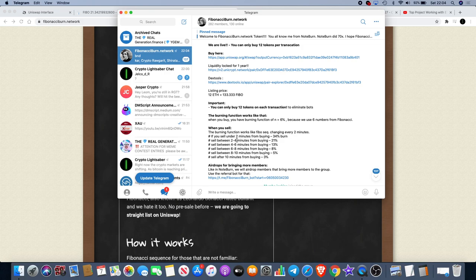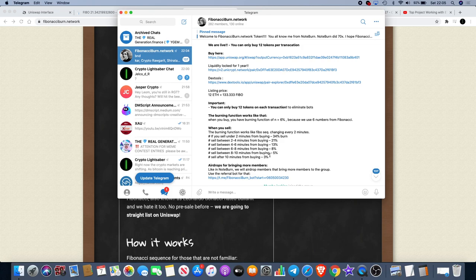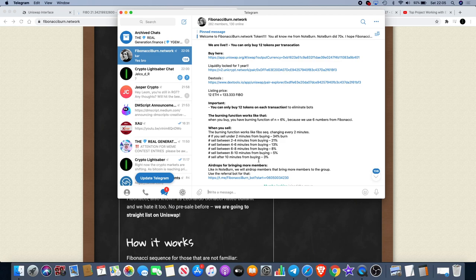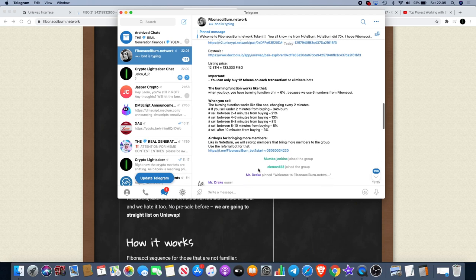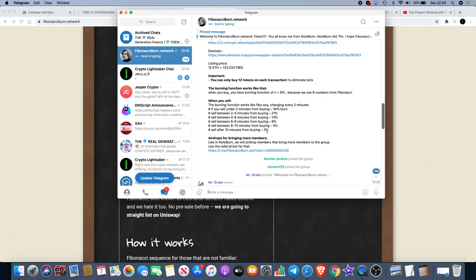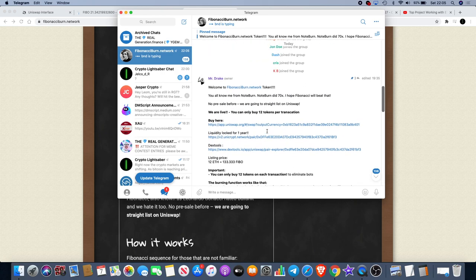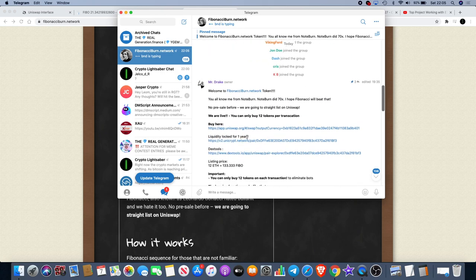When you sell, the burning function works like Fibo sequence changing every two minutes. If you sell under two minutes from buying, 34% burn. Sell between two to four minutes from buying, 21%. Between four to six minutes from buying, 13%. Between six to eight minutes from buying, 8%. Between eight to ten minutes, 5%. Ten minutes from buying, 3%. And there's also airdrops available for bringing new members.